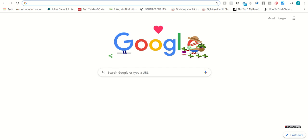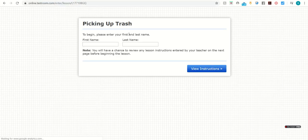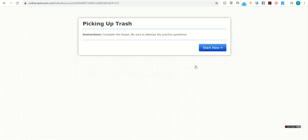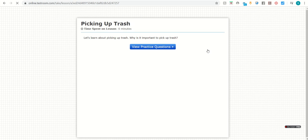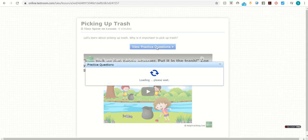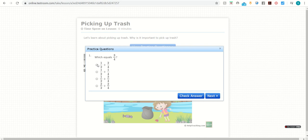I'll go ahead and open the link so you can see what students see when you assign them a lesson. So students put in their name. They can view any instructions you've given them. And then they can view the lesson. They can read it, they can watch the video, and they can attempt the practice questions and see whether their answer is correct.